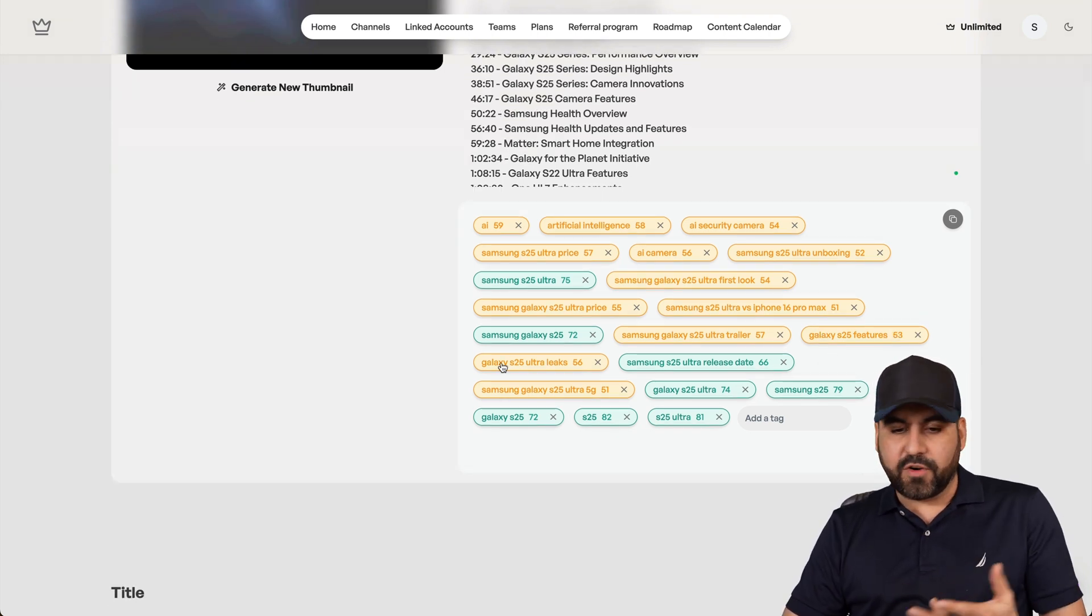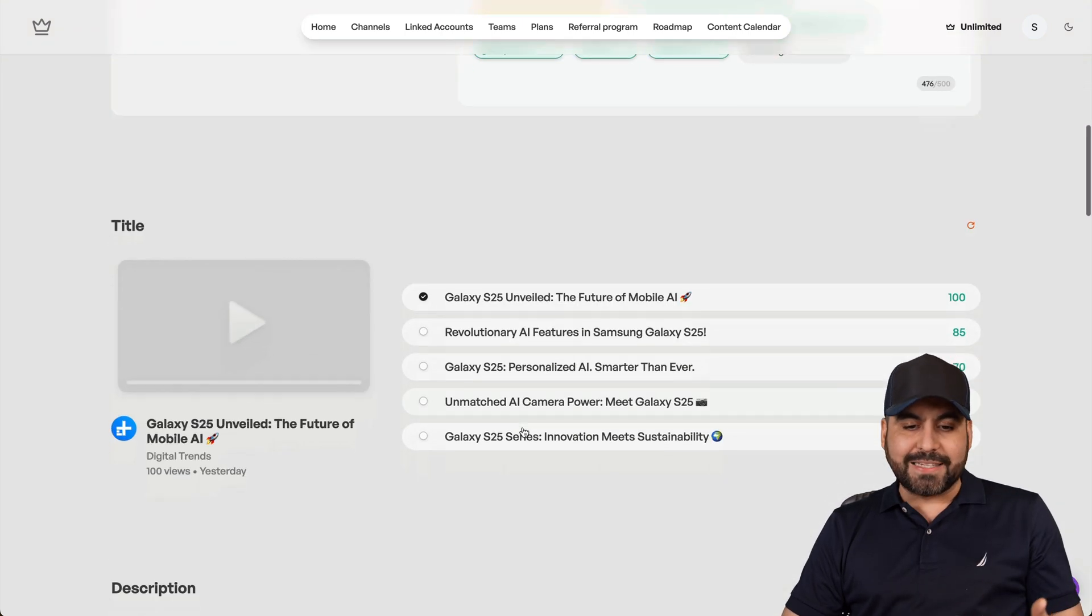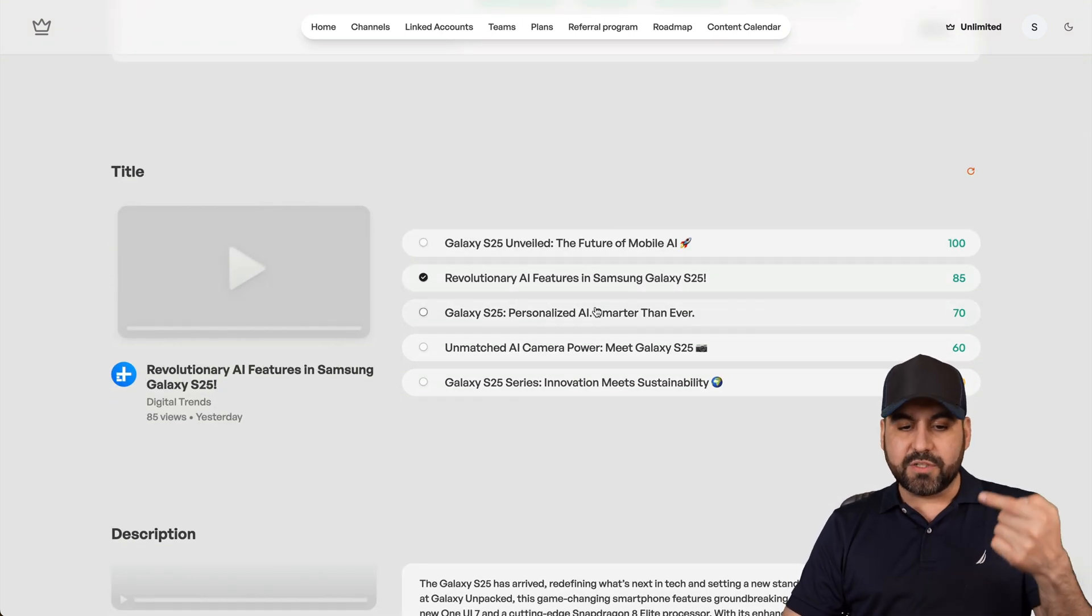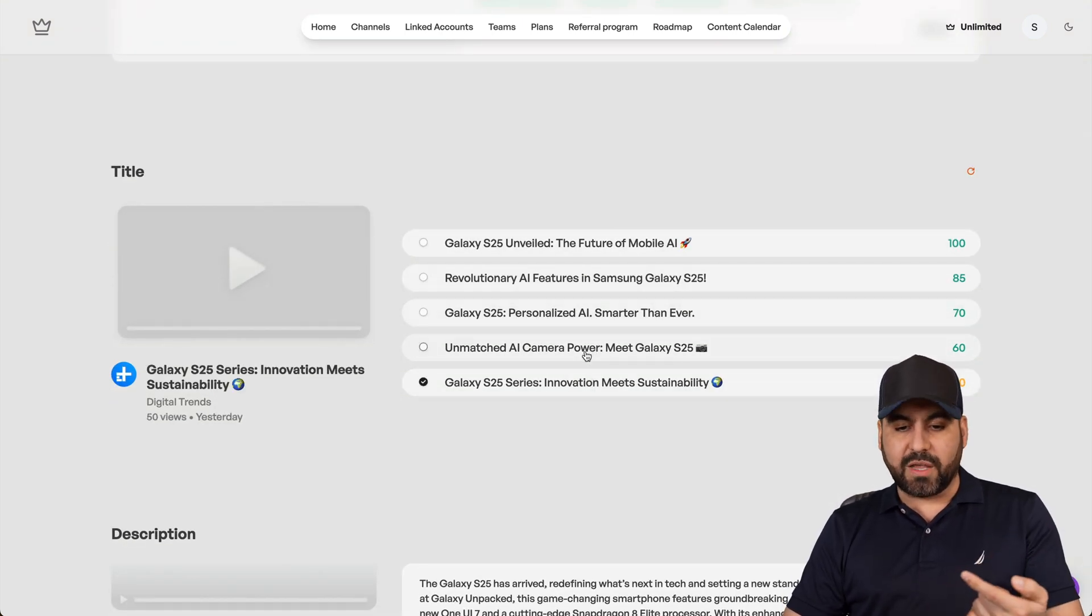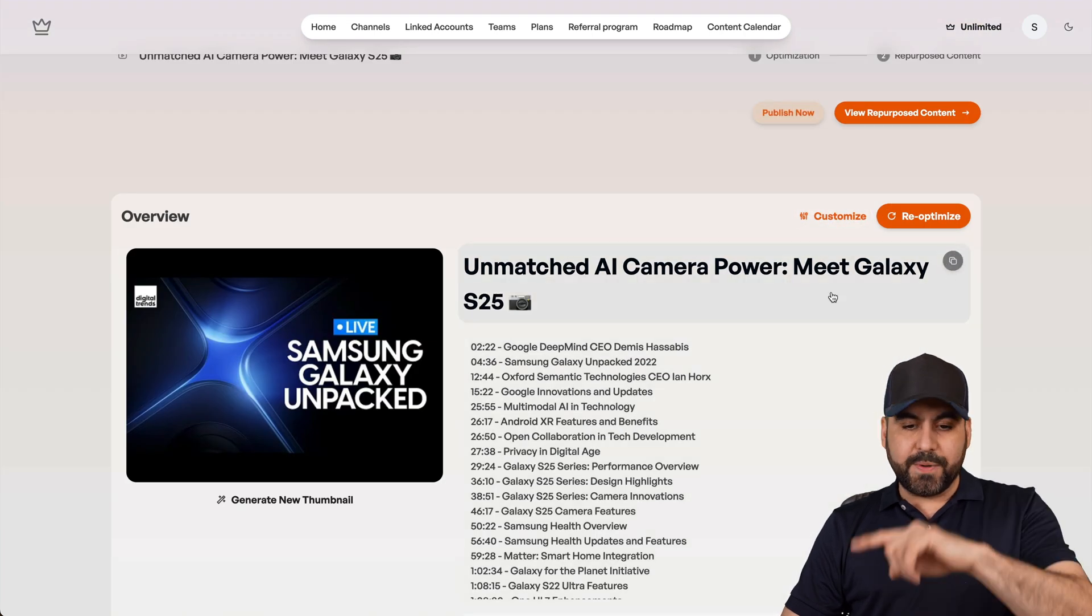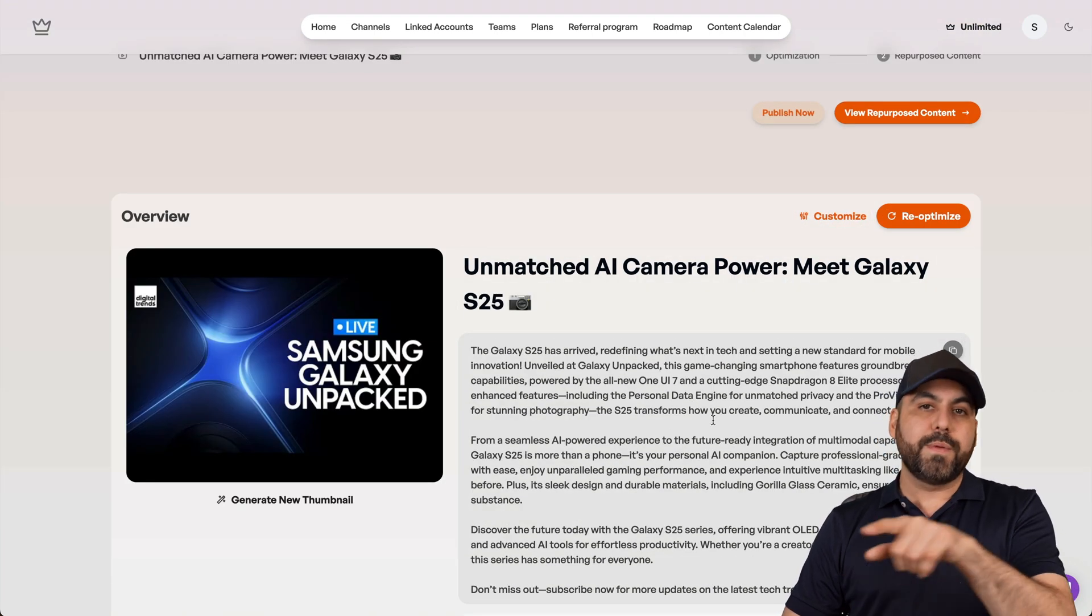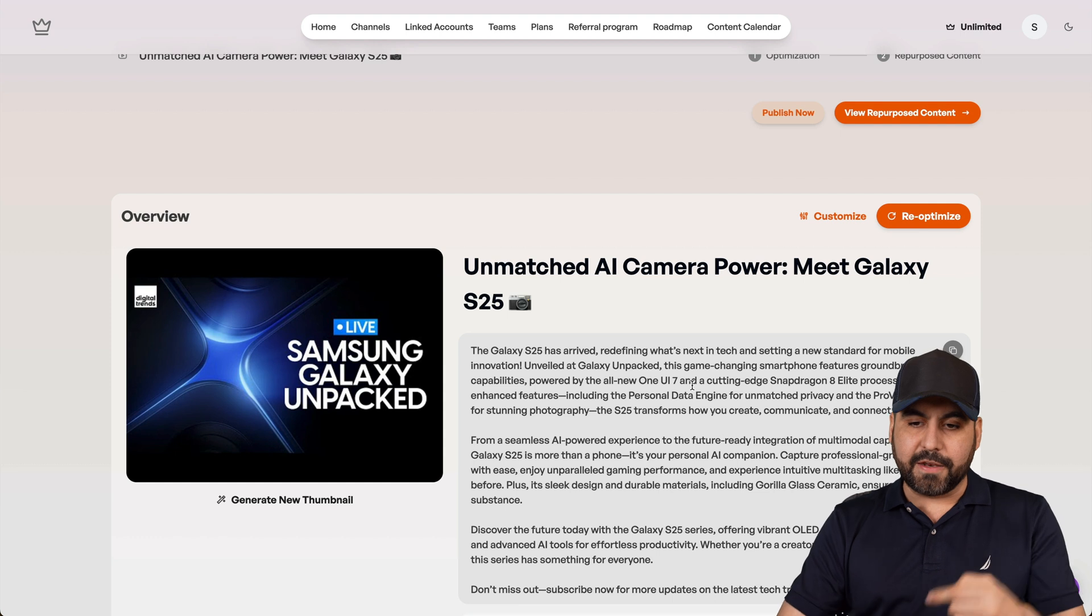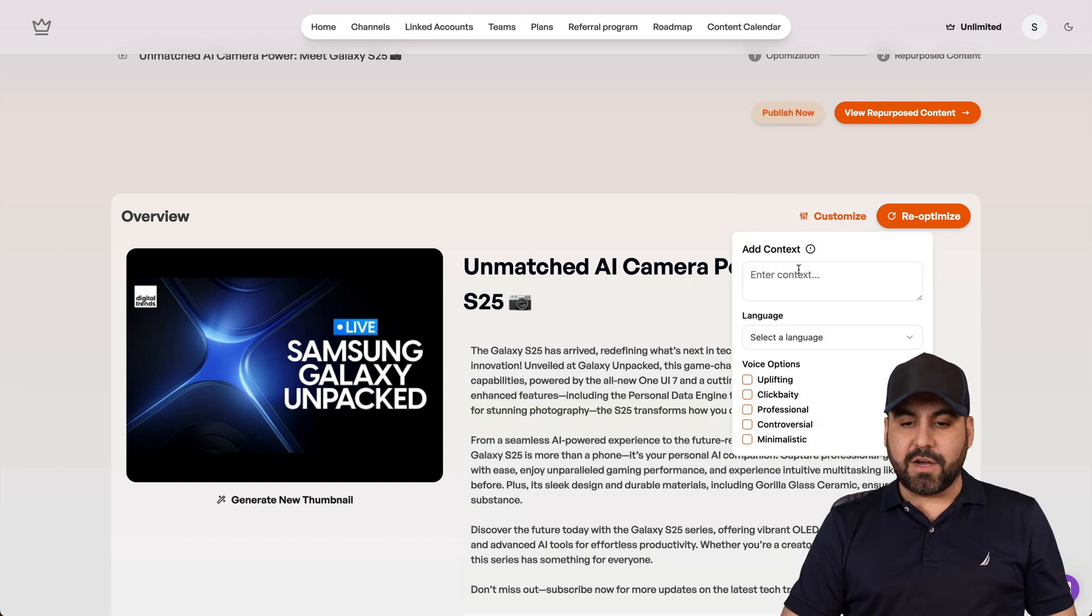Yes, I do do some tweakings, for example, for the tags, or sometimes I select other titles. They give you several titles that we can start using. And once you select one of these, you can go ahead and repurpose the content again, and the description will be updated with the title that you selected.